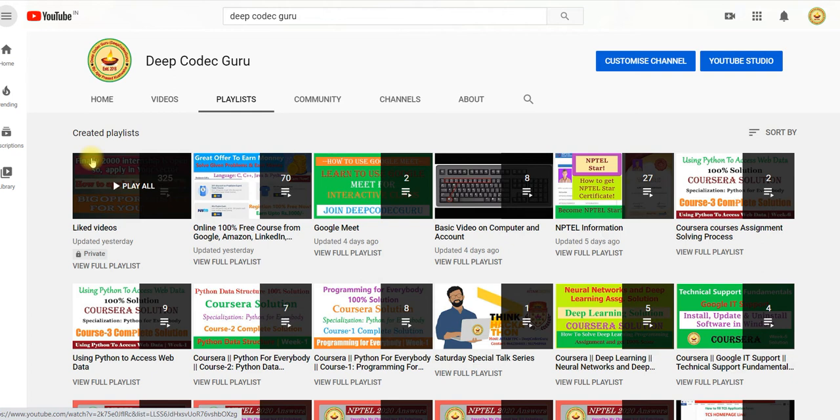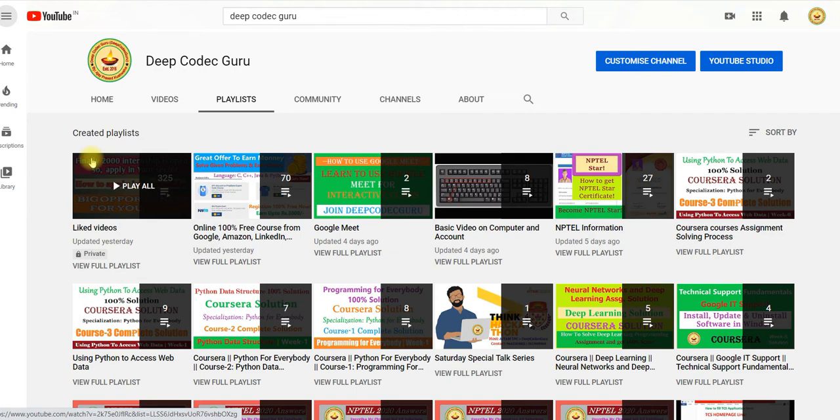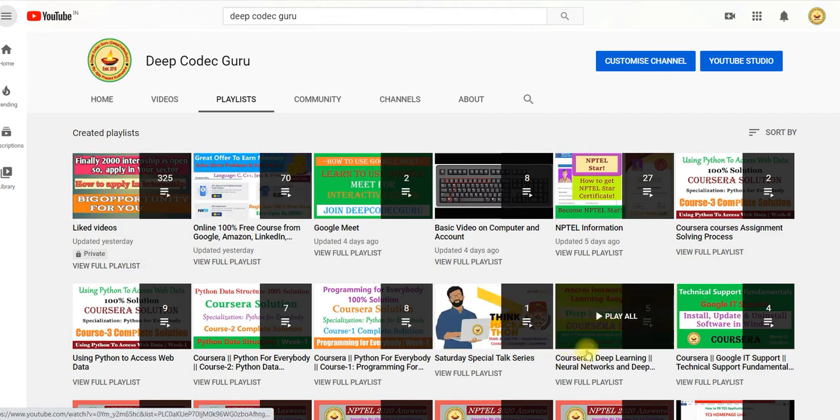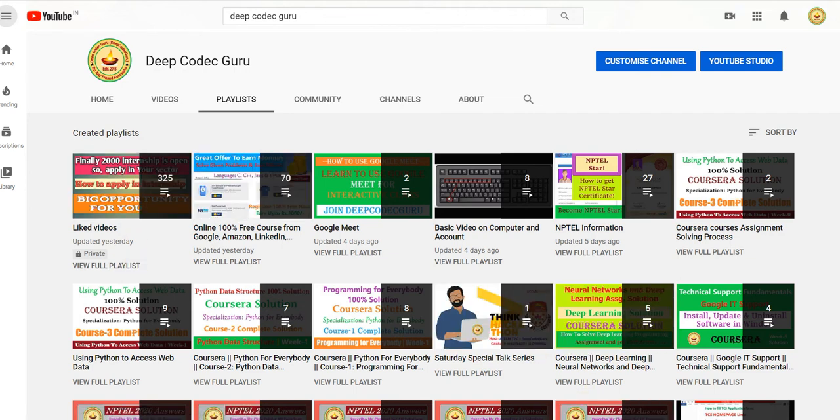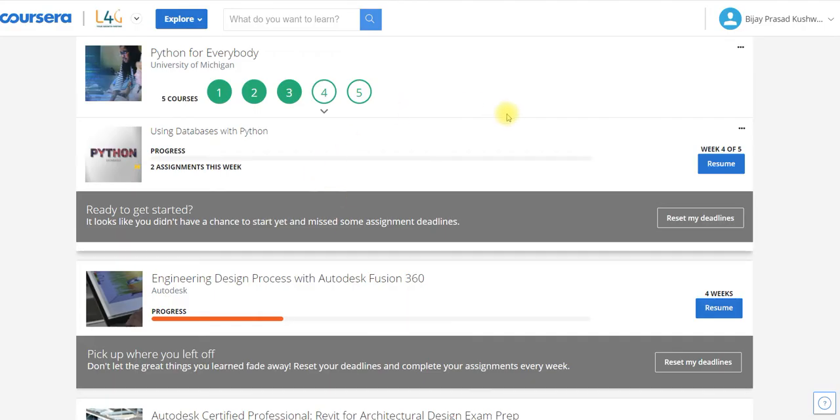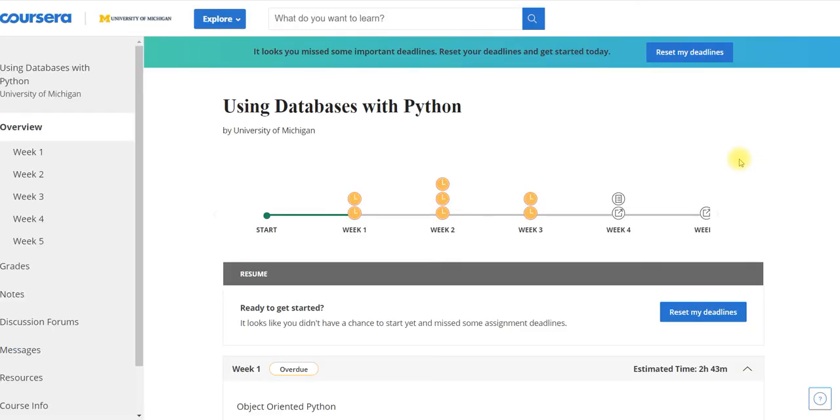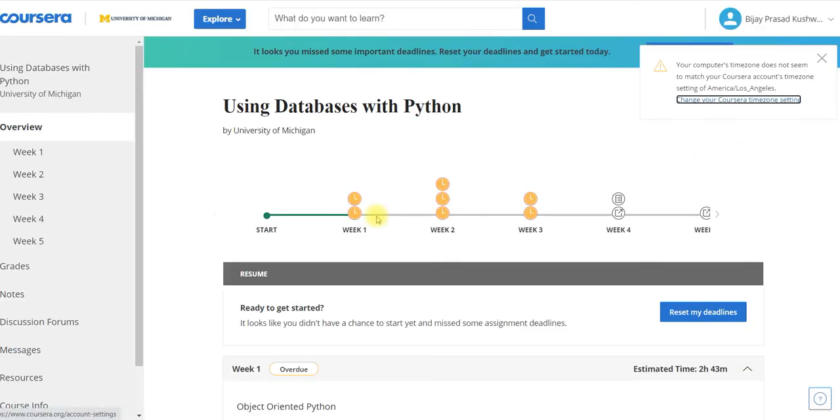In the future I will keep adding solutions for around four to five domain courses and specialization courses, and I will even try for professional courses solutions so you can easily get lots of benefits. Now I am going to start solving the first week.